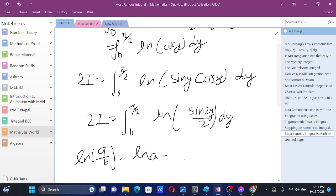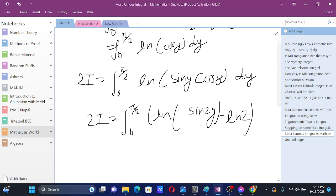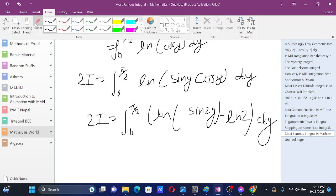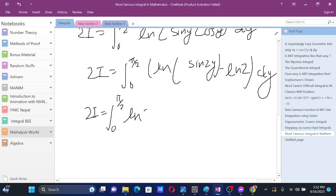Using that property, we get ln of sin 2y minus ln 2, and so 2I equals the integral from 0 to pi by 2 of ln of sin 2y dy minus the integral of ln 2 dy.